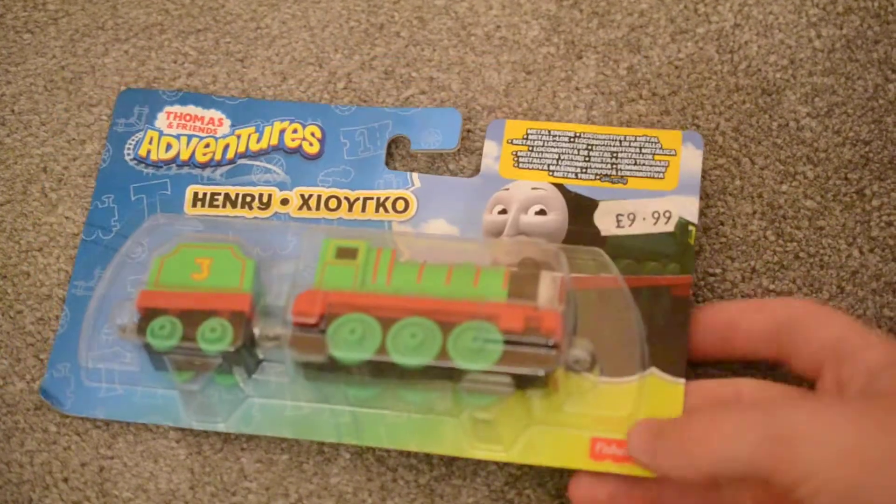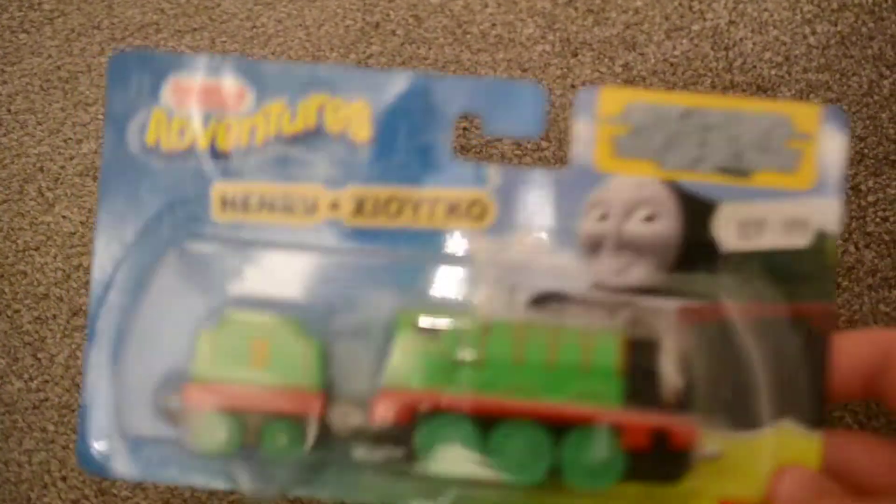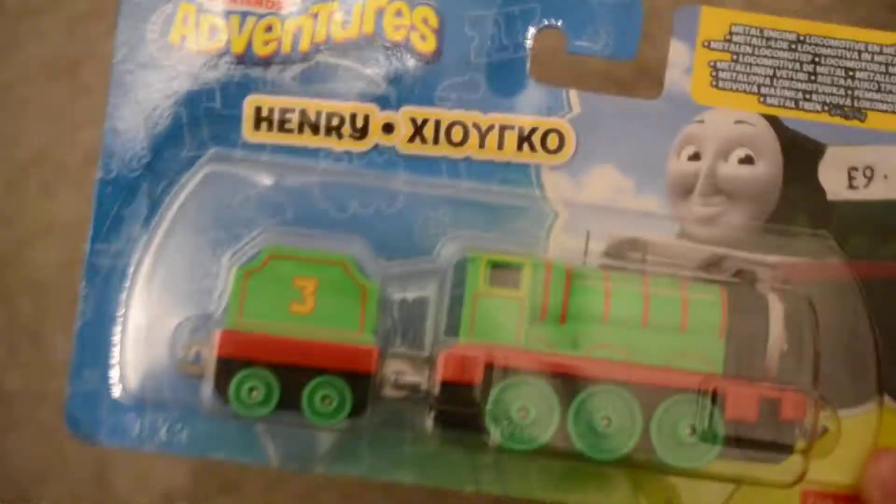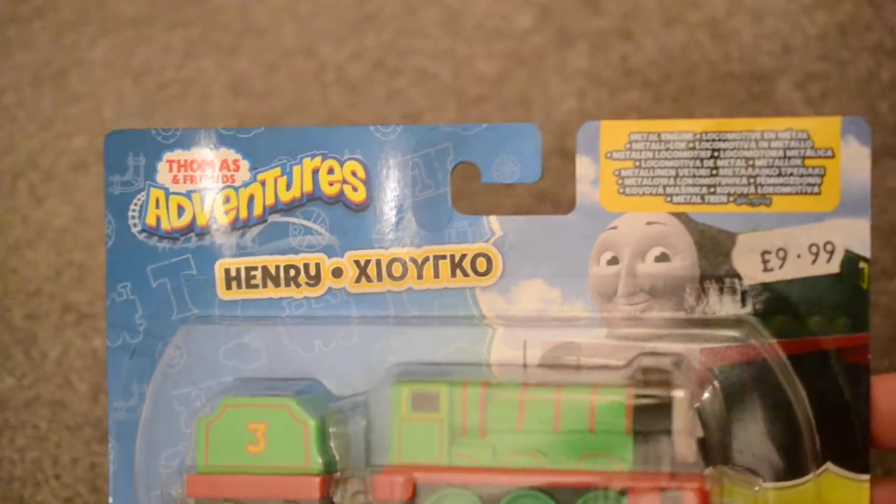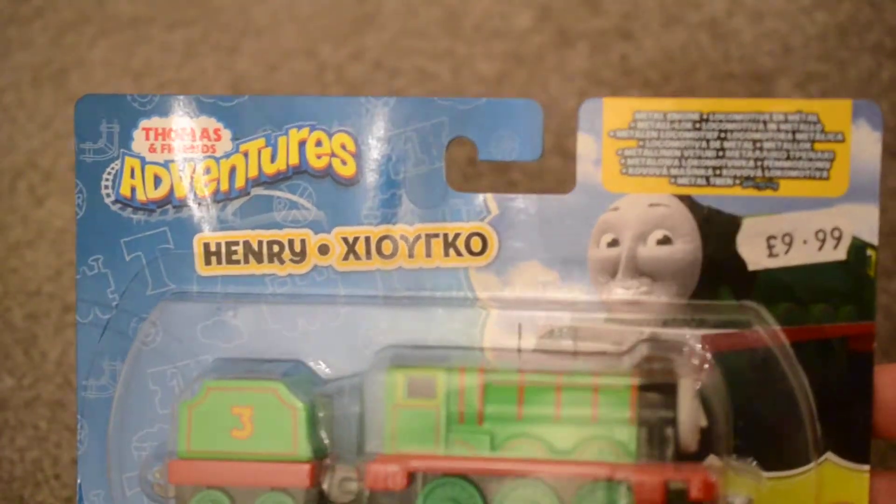Hey guys, Canis and Untargeted Fantasy Couture here with an unboxing and we've got Henry. And we got him at the North Yorkshire Moors Railway today.